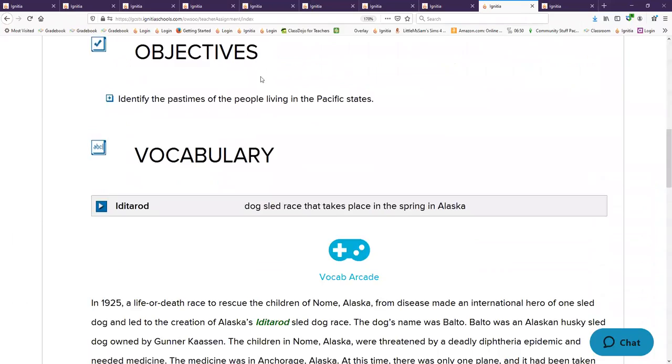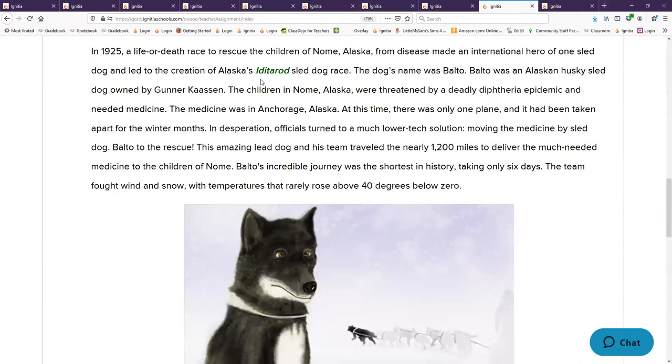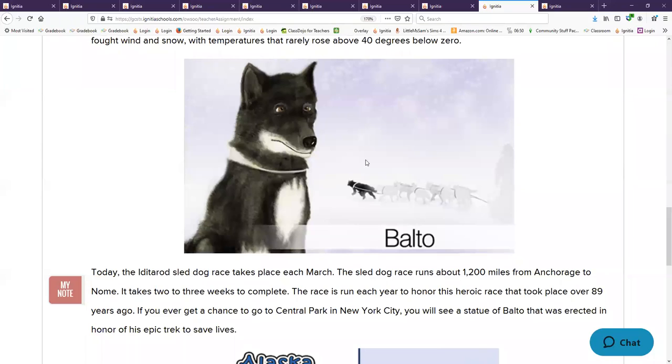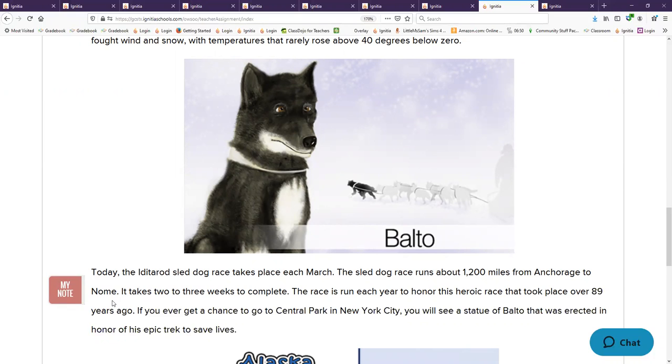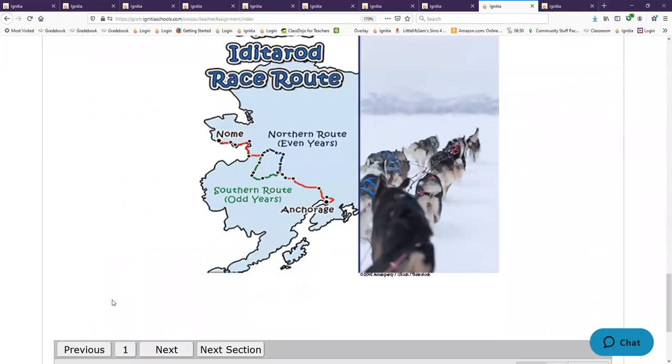Yesterday we learned about this dog Balto. Do you remember what Balto is famous for? He rescued a bunch of children and they celebrate that by having a race. What's the name of the race? Iditarod. The Iditarod runs from Anchorage to where? Nome, Alaska. Takes two or three weeks to win that race.